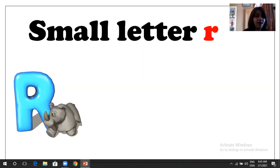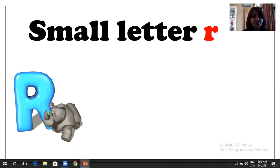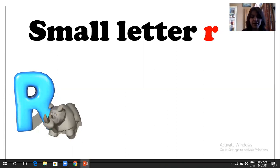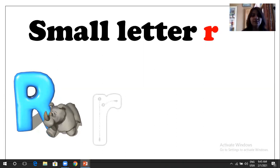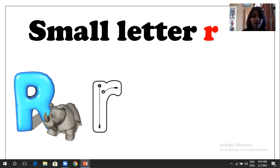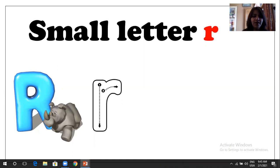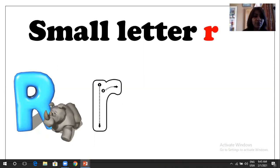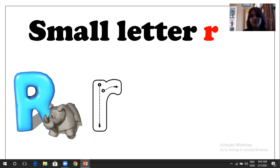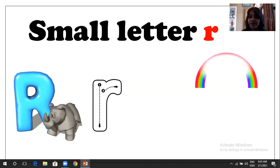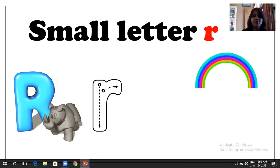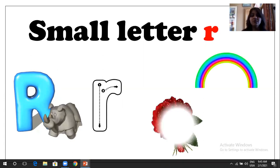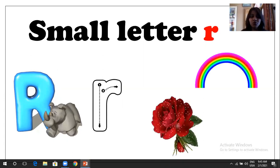So R. R is for rhinosaurus. So this is small r, small letter R. R is for rhinosaurus, R is for rainbow, and R is for rose.